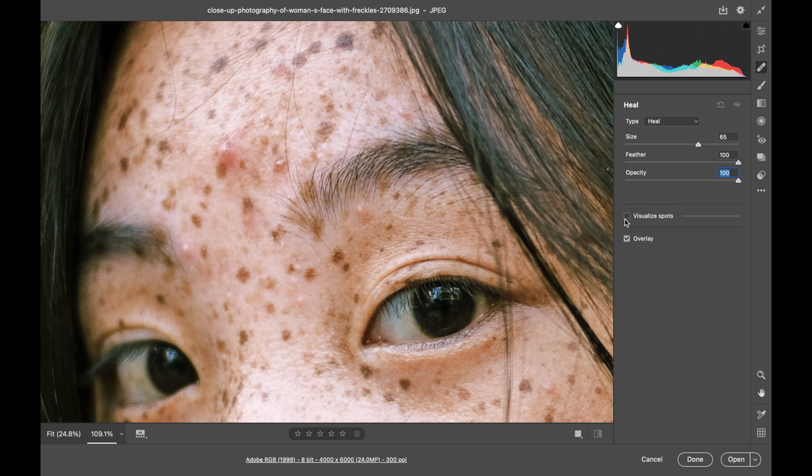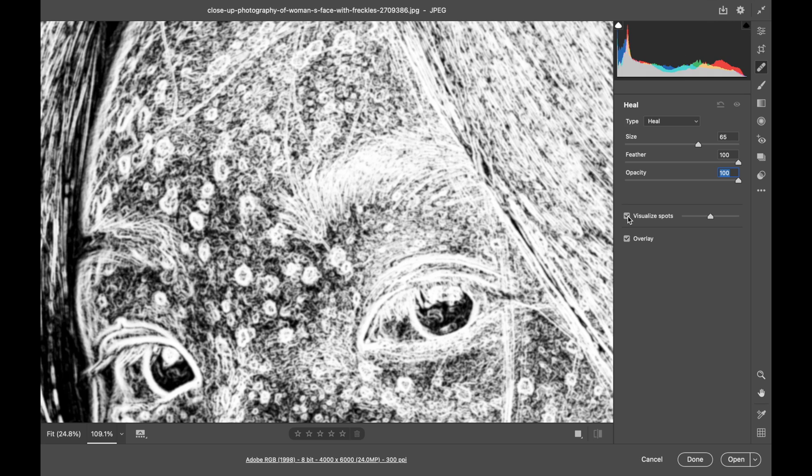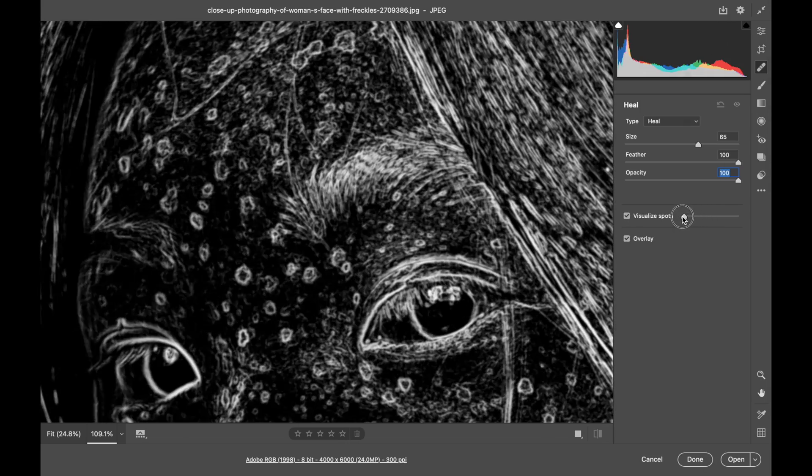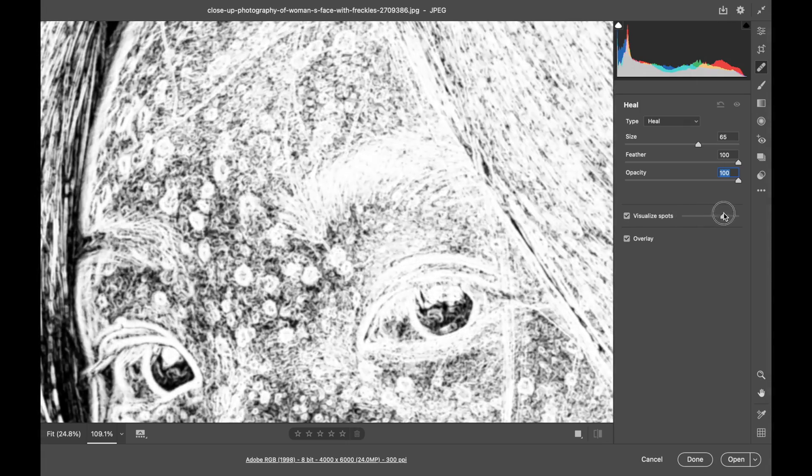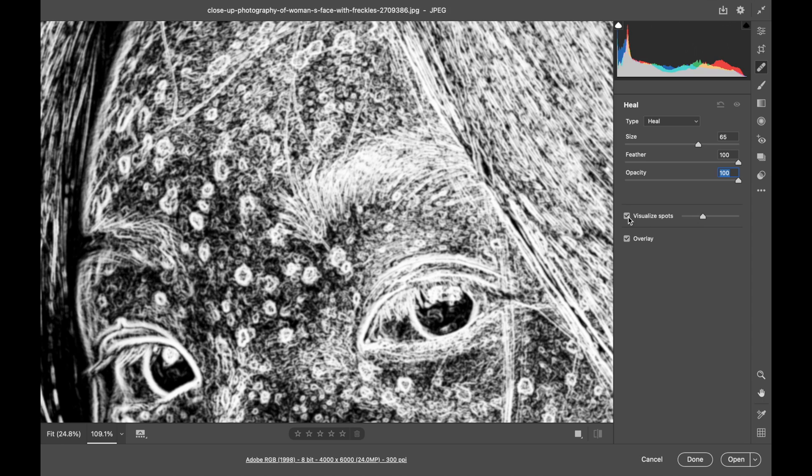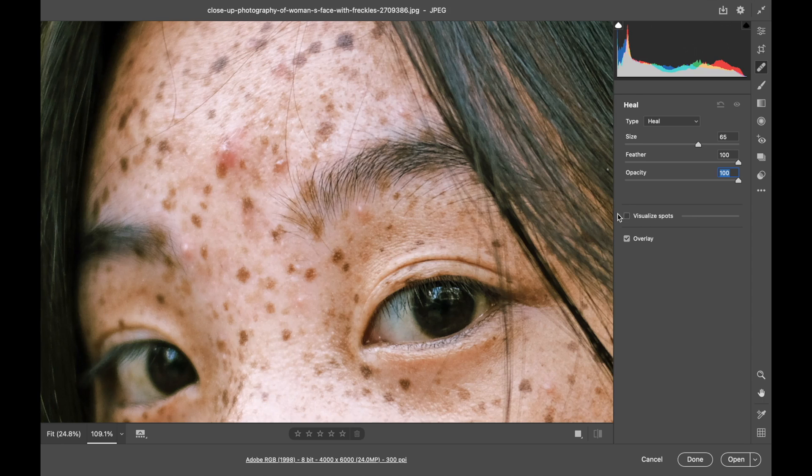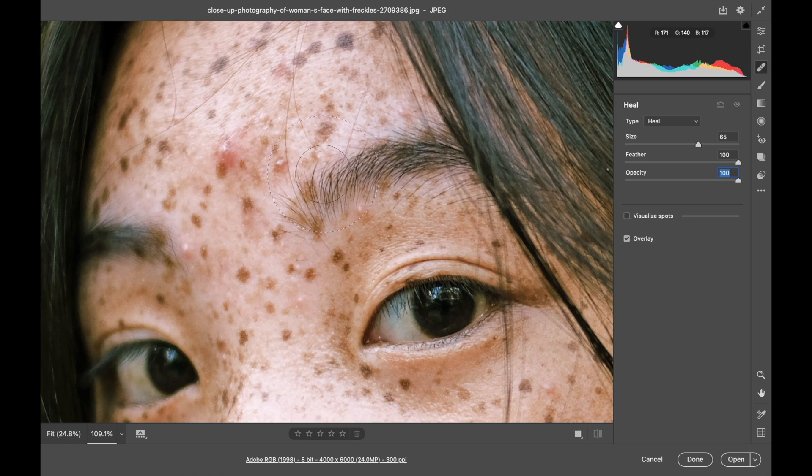You have a visualize spots checkmark box which gives you this kind of view. This doesn't really help me much but you can see what's happening. And then the overlay I'll show you in a minute. Let me show you how it works.